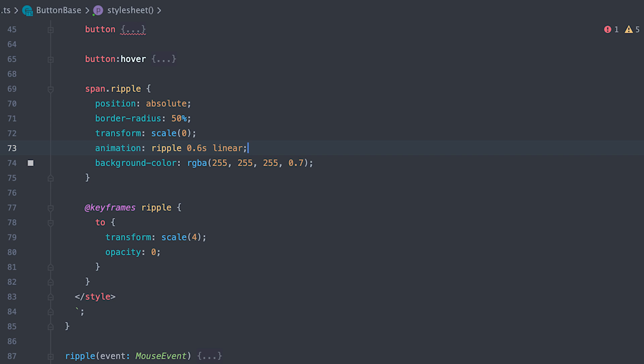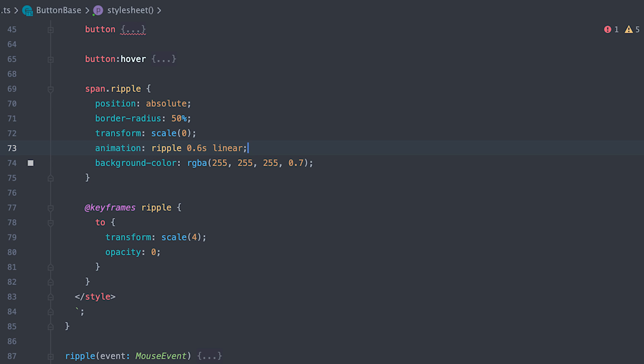Scale it to zero with semi-transparent white background. Then animate it for 600 milliseconds linearly and the animation will take it to opacity zero and four times scale. Feel free to play with this style to fit your project.